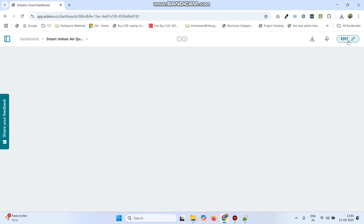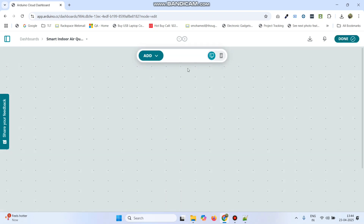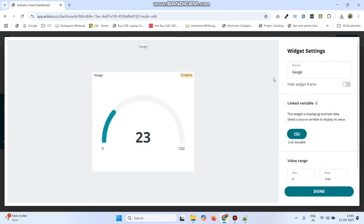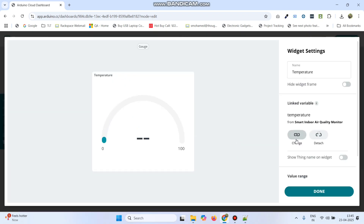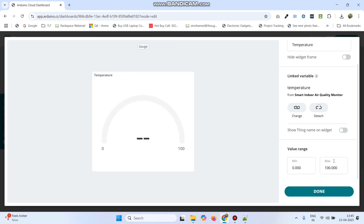Now from the top right click edit. Here we need to add four gauges. Click add and select gauge. The first gauge is for temperature — give the name as temperature and click the link variable button. Select the thing we created from the left side menu, select temperature, and click link variable. Here the maximum value is 100. Click done.